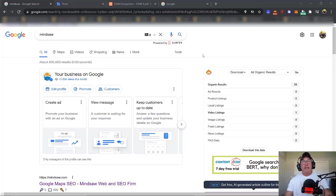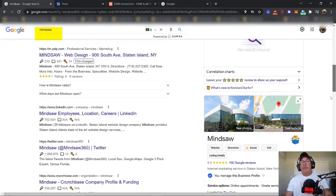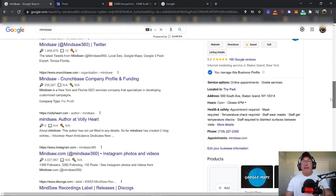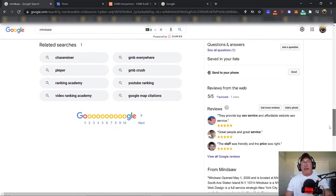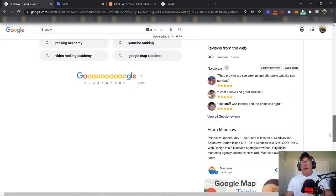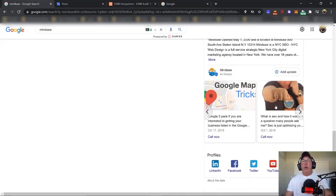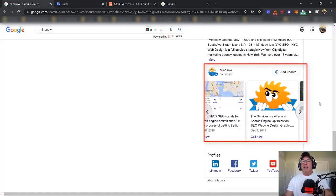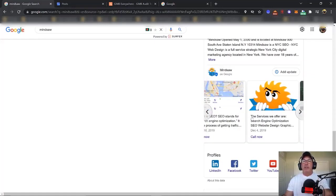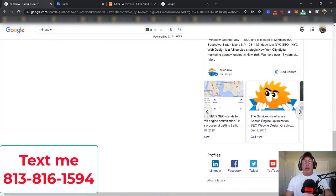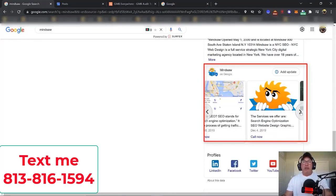This is all about Google Posts. If you search your brand — my brand is MindSaw, that's the name of my business — and you scroll down to my knowledge panel with 166 five-star reviews, you'll see the Google Posts. This is how you see a Google Post. It does a couple of things: it lets your customers find out a little bit more about you and what you do, and it also lets Google know that you're alive.